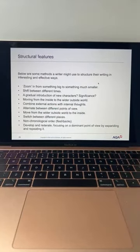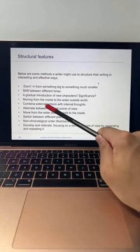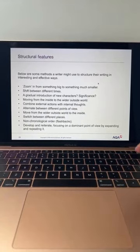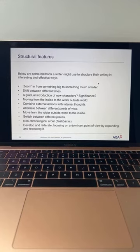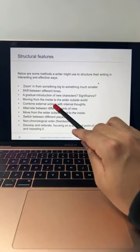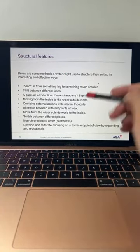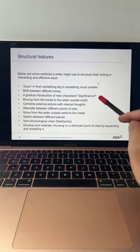In the Alexander Cole insert, the external action is the storm — the heavy rain, aggressive sea, roaring ocean — and you can see how the aggressive storm is also reflected through his internal thoughts. That's something to comment on. Alternate between different points of view — if there's a shift in perspectives, comment on this for Question Three structure. Move from the wider outside world to the inside, or switch between different places — that's a shift in setting.